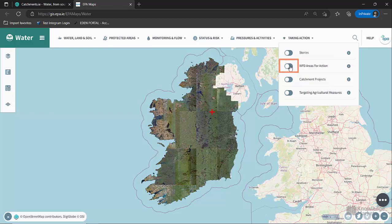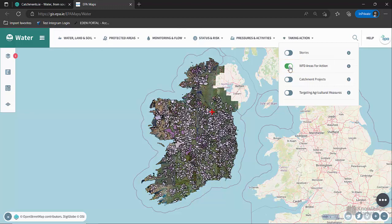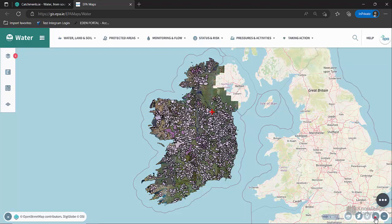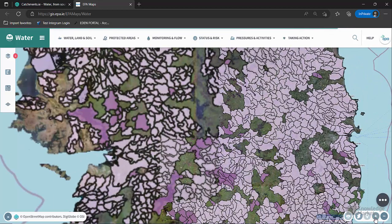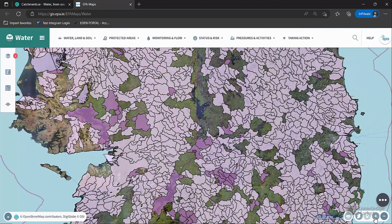WFD Areas for Action shows areas where efforts and resources have been targeted to try and achieve water quality improvements under the River Basin Management Plan. You can zoom in, then click on any area for action using your mouse.